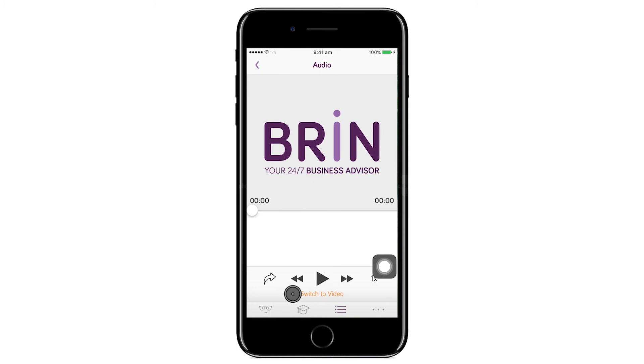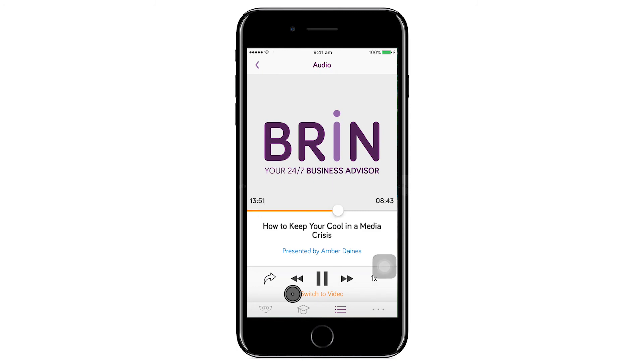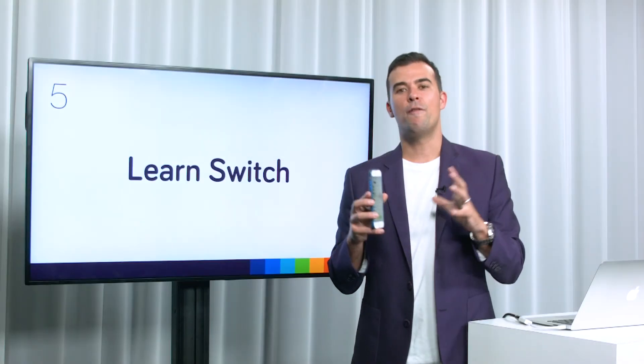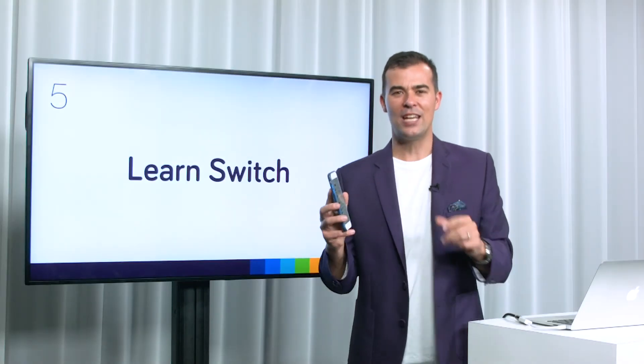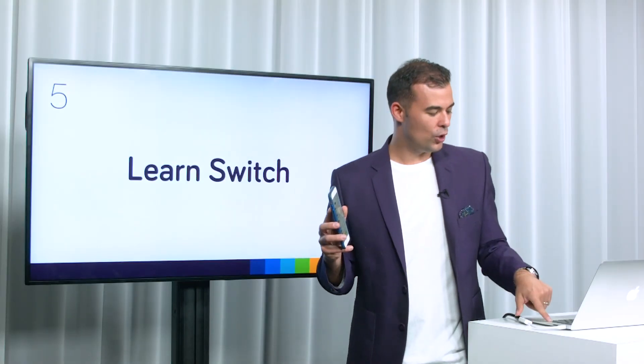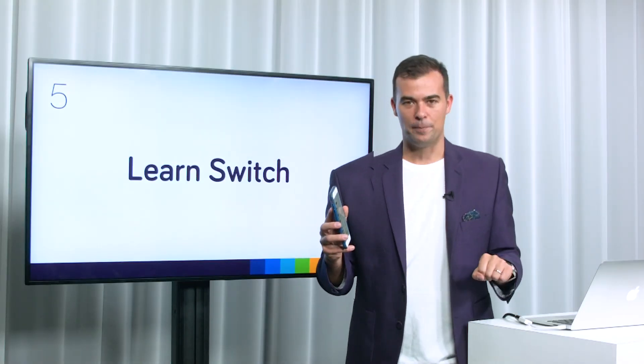When you click 'Play Audio', it turns the video into a streaming podcast, which is a fantastic feature that makes it so much easier to consume content.